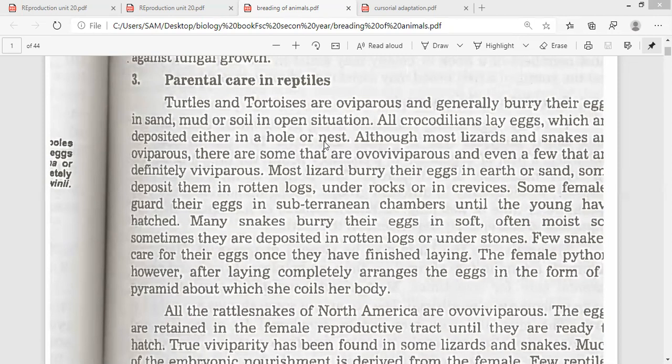Although most lizards and snakes are oviparous, there are some that are ovoviviparous and even a few that are viviparous. So in the case of snakes and lizards, the majority of them are oviparous, but some of them are ovoviviparous and viviparous. Most lizards bury their eggs in earth or sand.